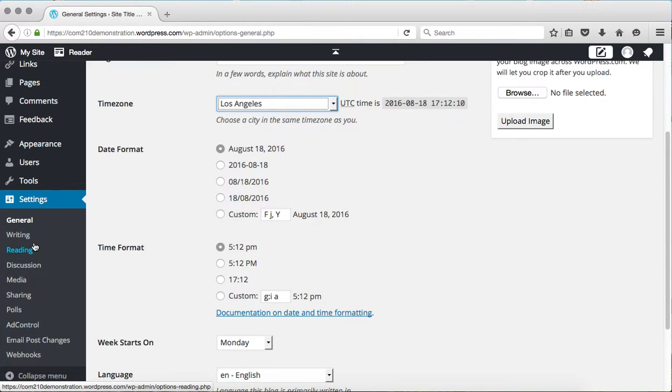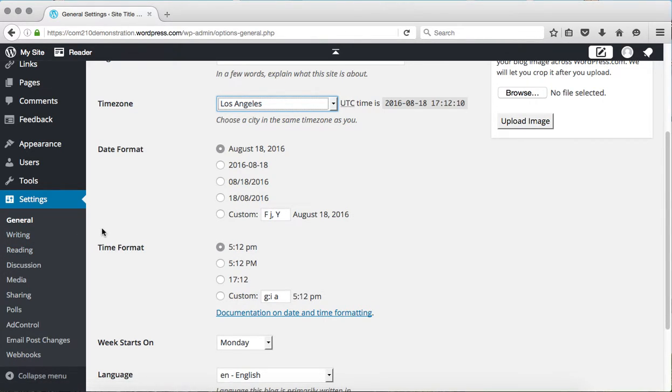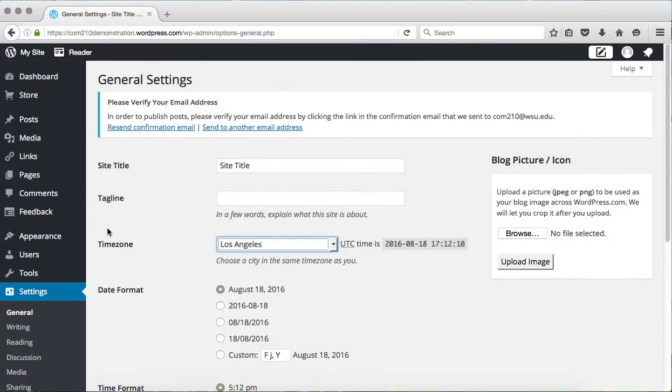The reason that WordPress has two dashboards is that they introduced the standard dashboard fairly recently to streamline the process and make an easier posting experience for their users. But a lot of users still prefer the admin dashboard, especially if they've been using WordPress for a long time.